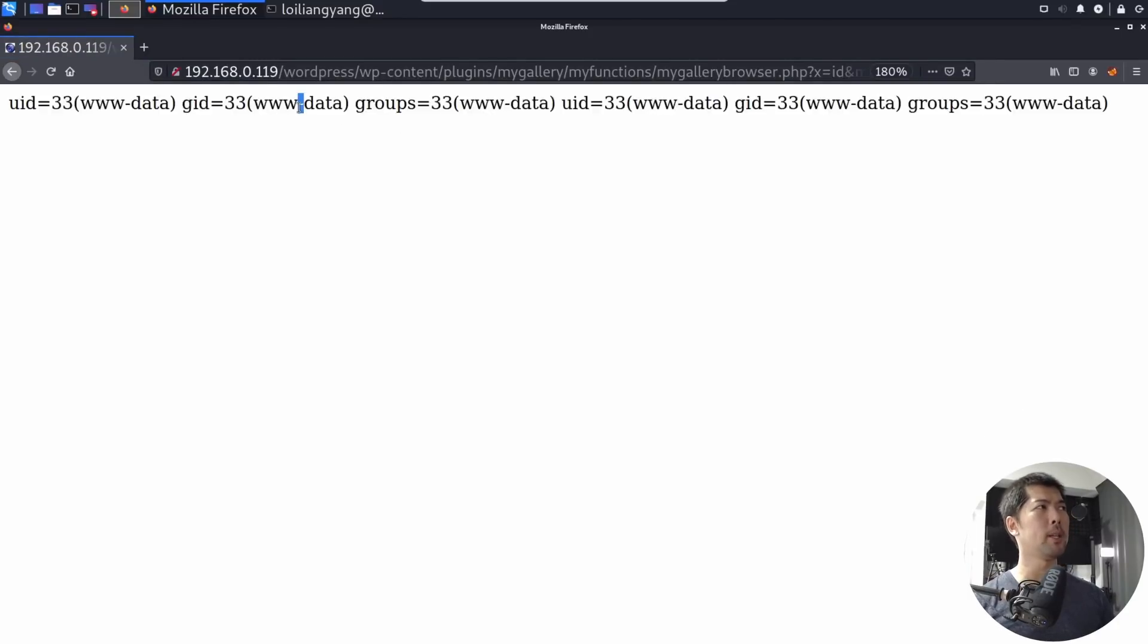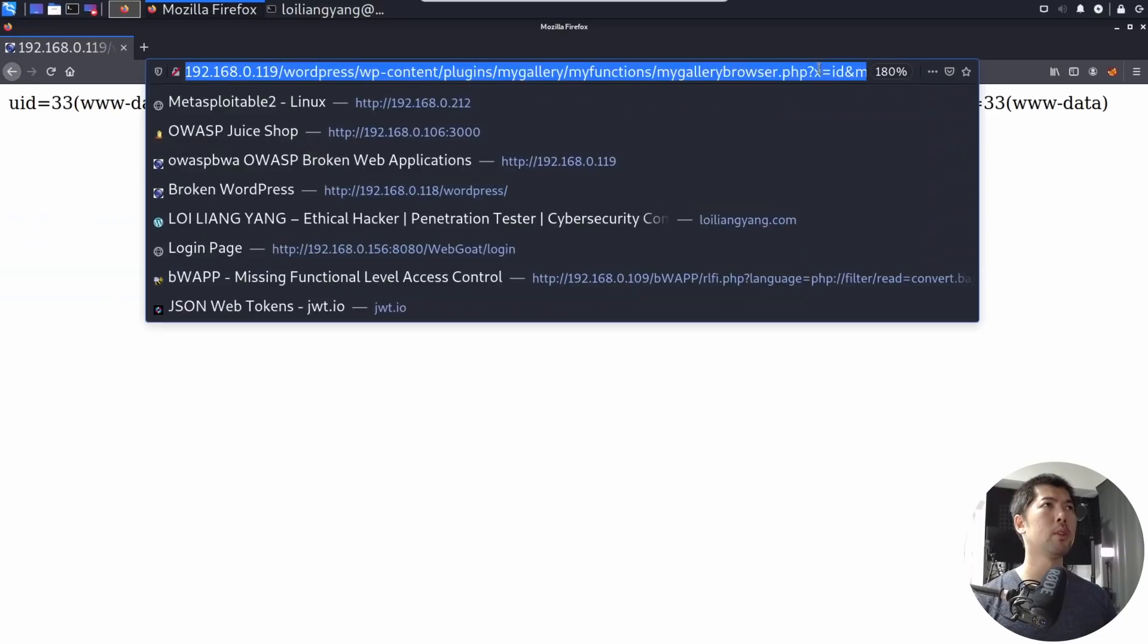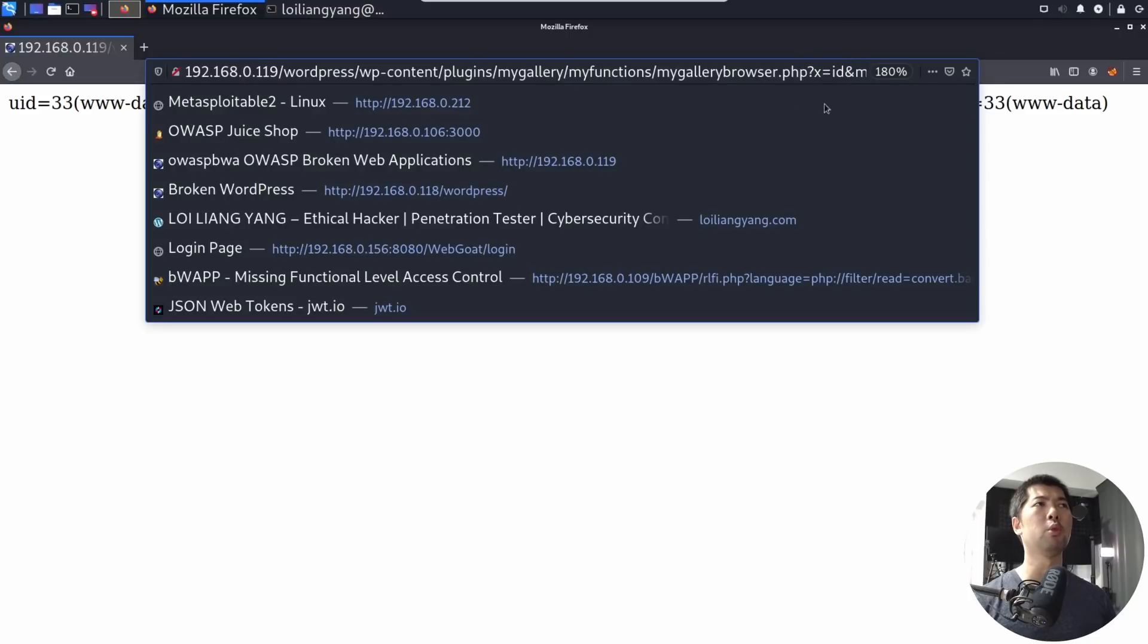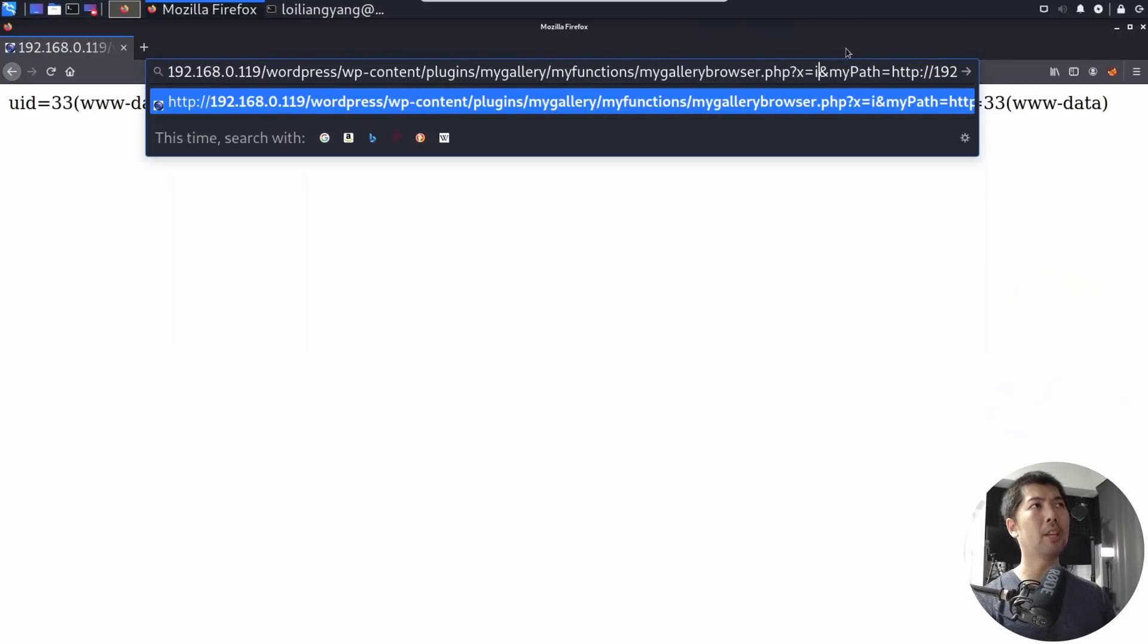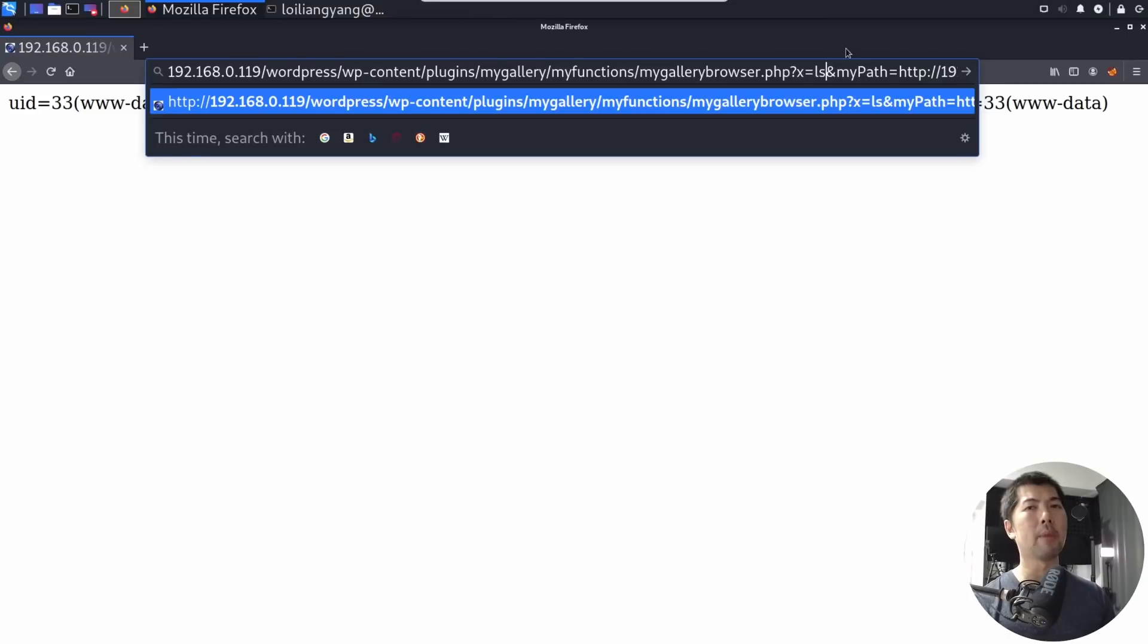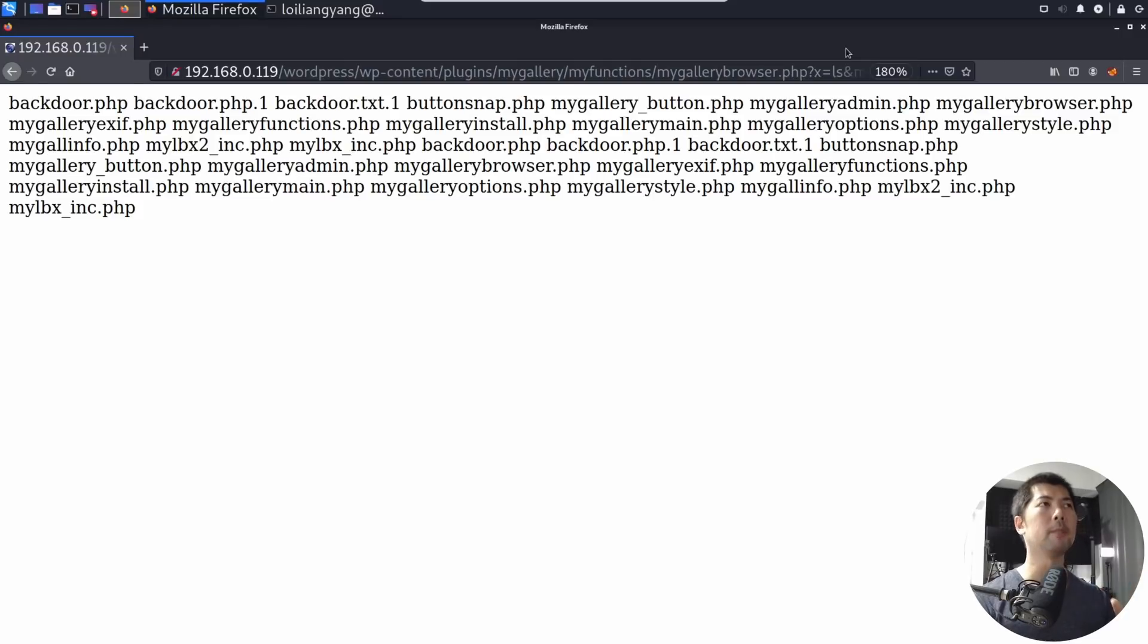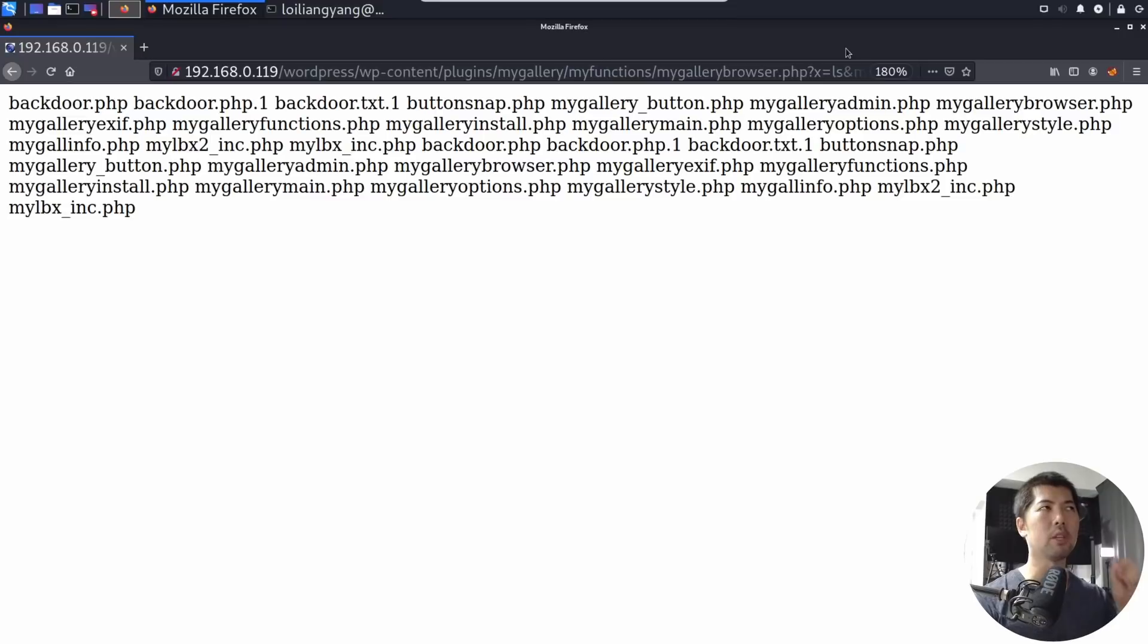So you have the UID, GID groups, and all this different information right here. So this is a vulnerability that we are going to exploit. So at the same time, instead of using say ID, I can change it to LS to list out all the files inside this particular directory. So if I enter LS, you can see right here, we have my gallery underscore button, we have all these different details, and it demonstrates that we are in, and we're able to take advantage of this vulnerability, and we can exploit it right here, right now.